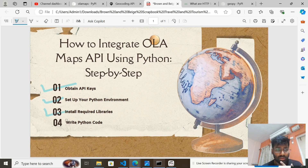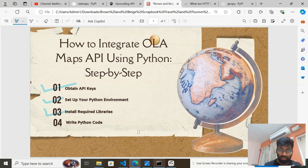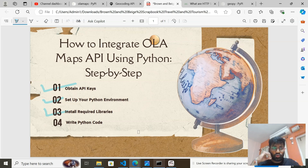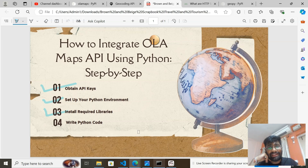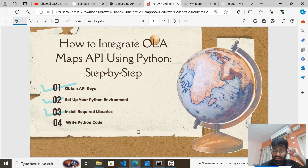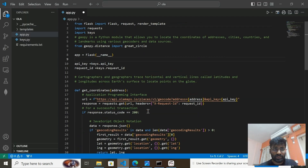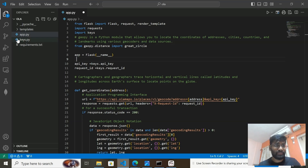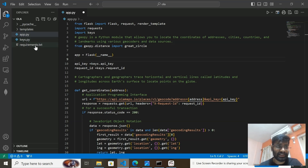We've completed the third step, so let's move to the fourth step: write Python code. I have already written a code and I'll explain all the steps. I've created a Flask API — what it does is use the OlaMap API to create a Flask app where you put a source and destination, and it calculates the distance between those two locations. In VS Code, I have created app.py inside my project directory.